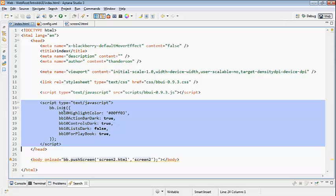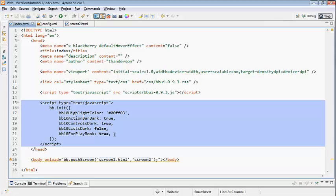I've also added a script reference to initialize the bbUI.js functions - that's the bb.init function. Now I've passed a bunch of parameters in here, but if you just did bb.init with no parameters it would take all the defaults. The parameters I've added are pretty straightforward. I've got a BB10 highlight color that I've specified. I've told it that the action bars and control bars should use the dark BB10 theme. I've told it the lists should use the light theme because dark is the default, and I've also told it that when I'm working for the Playbook I want you to treat the Playbook as a BB10 device.